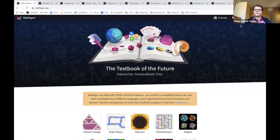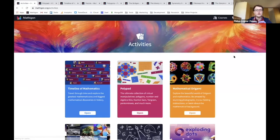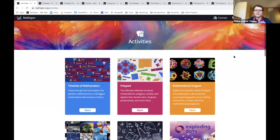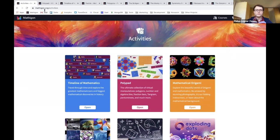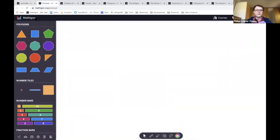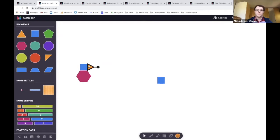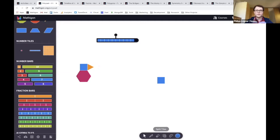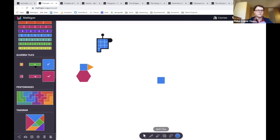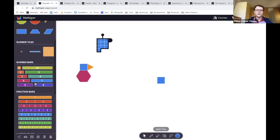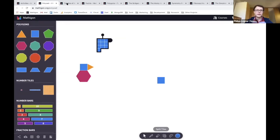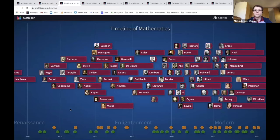I'll share my screen. This is the Mathigon website - all the content is freely available. Under the activities tab you can see different games and puzzles. One is called Polypad, a library of virtual manipulatives used by tens of thousands of teachers around the world. You can build tessellations - it's smart with snapping and rotations. There are number tiles where you can show different factorizations by resizing, fraction bars, algebra tiles, and lots of different virtual versions of physical manipulatives.